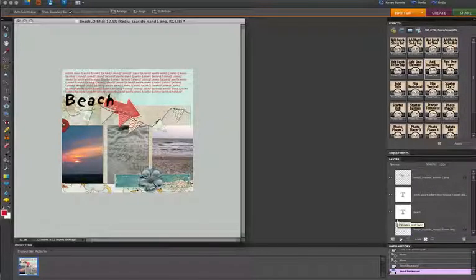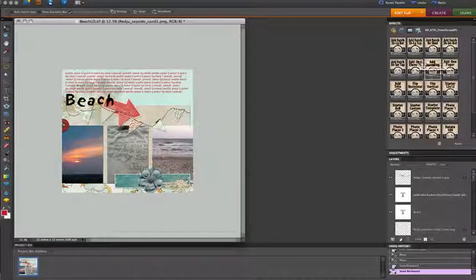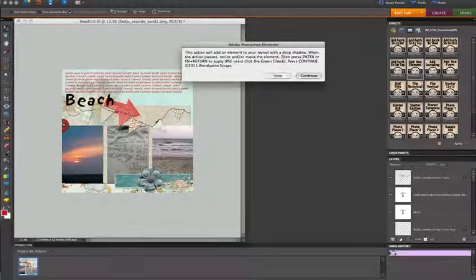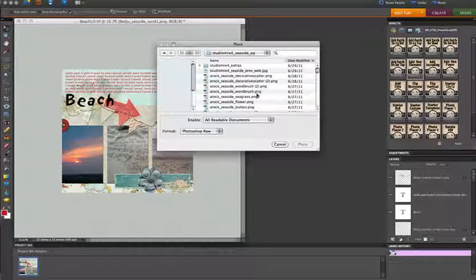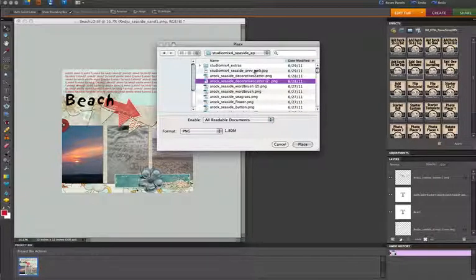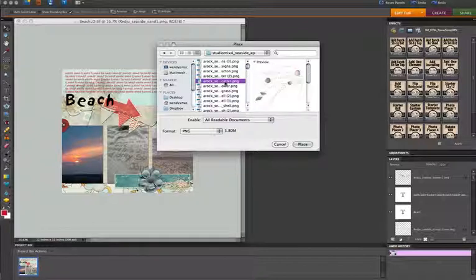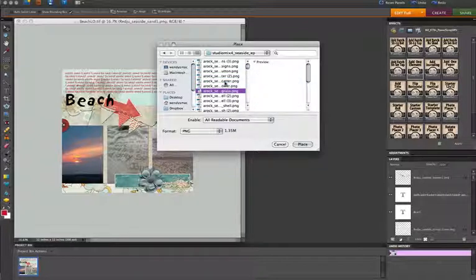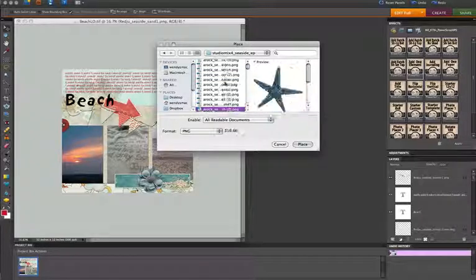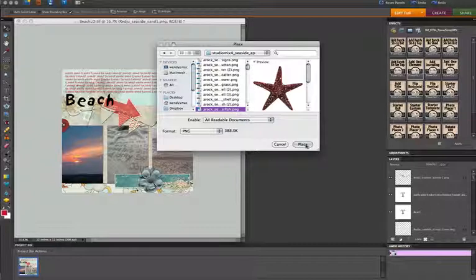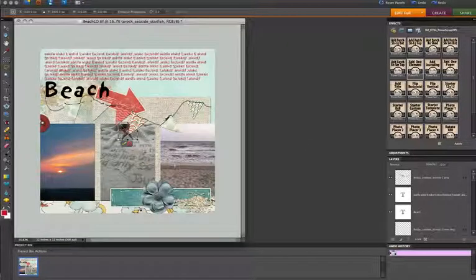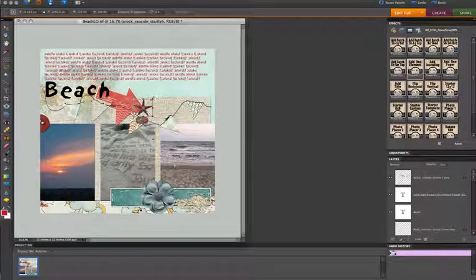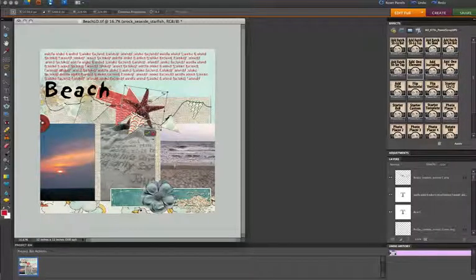And as I'm working, if I see that I need another element or paper that I didn't plan on to begin with, I can use the Add Element action. So just click Apply. It's going to open up here and it will allow me to choose any of the other items that I have on my hard drive. In this case, I'm working with the Studio Mix Seaside Collaborative Kit. And here's the Seastar I missed adding, so I just click Place.